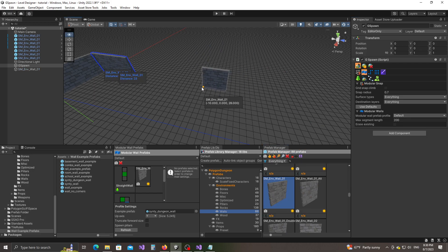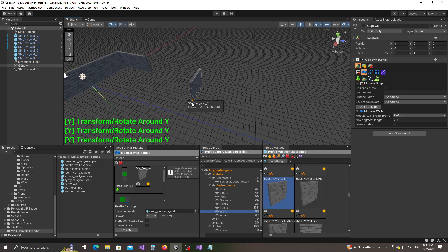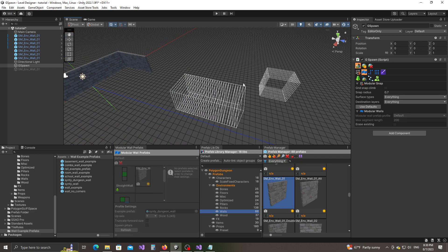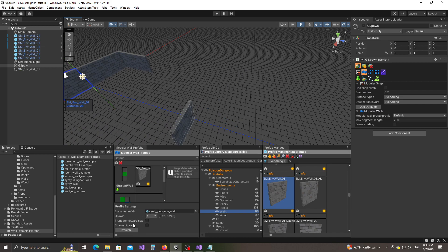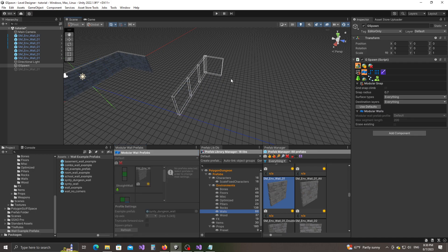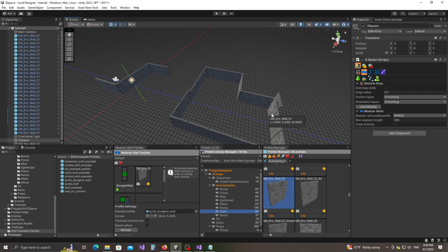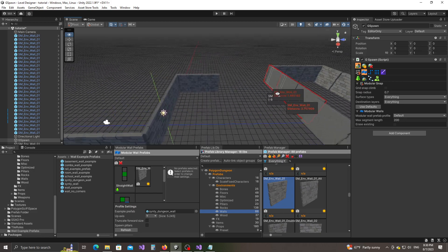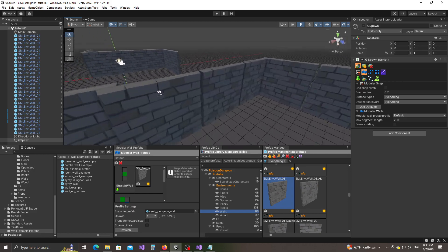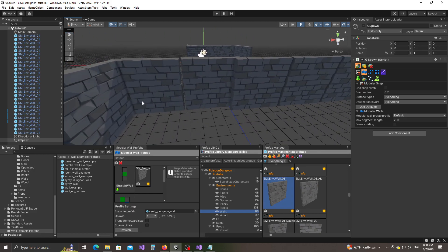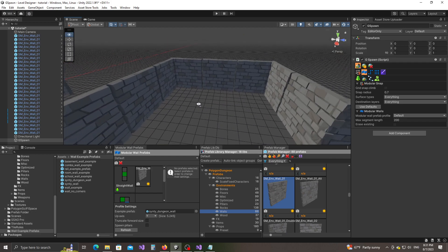Now if I switch to modular walls and double-click — it can be any prefab — let's go in this direction. When that happens, I think this is a bug — just press Refresh. This is something I'll take care of.